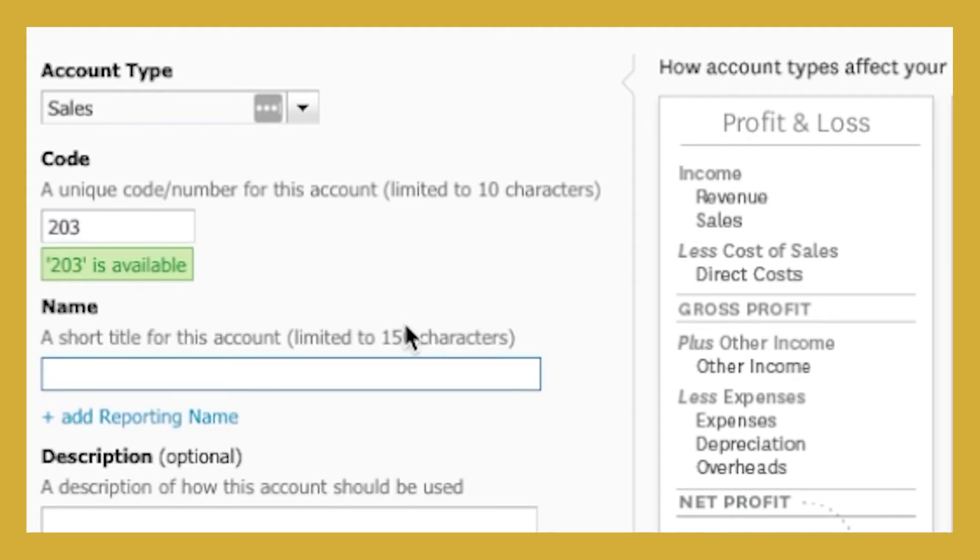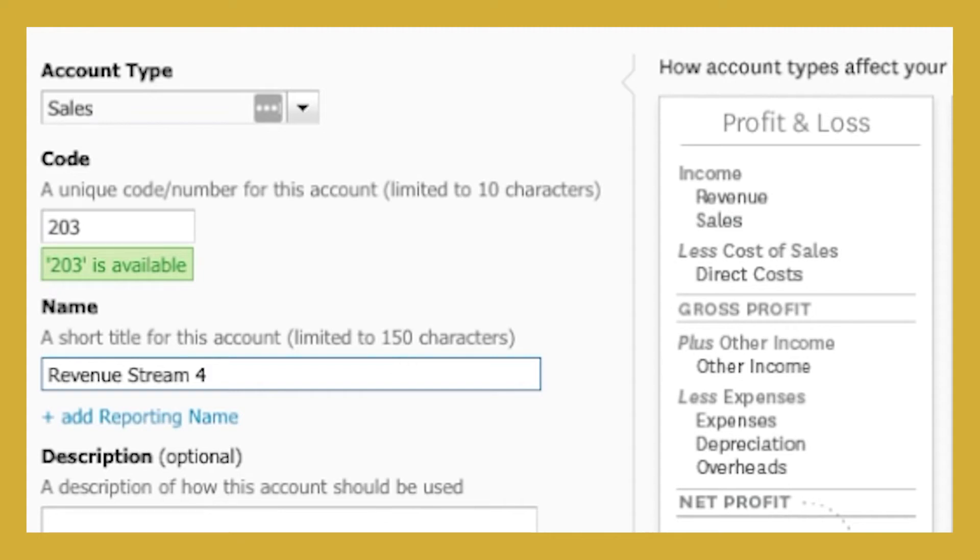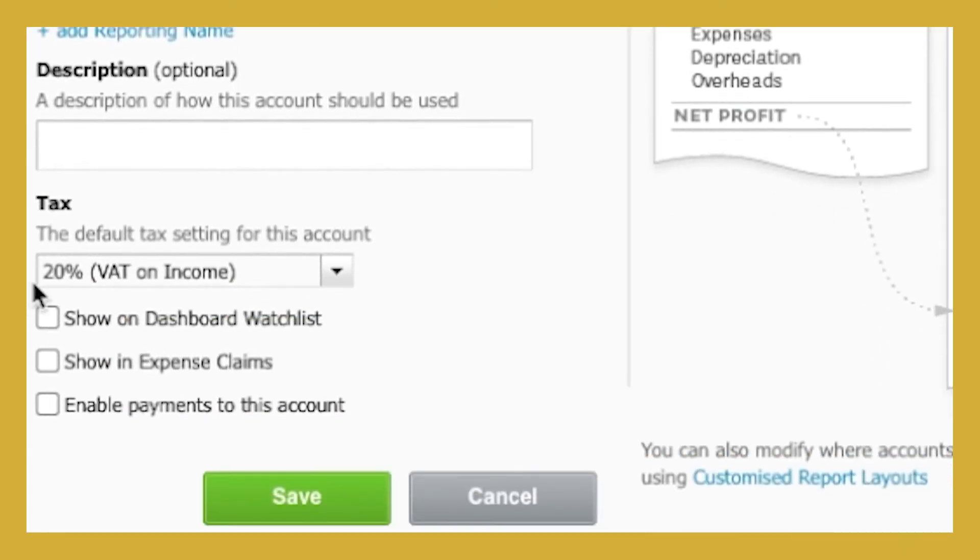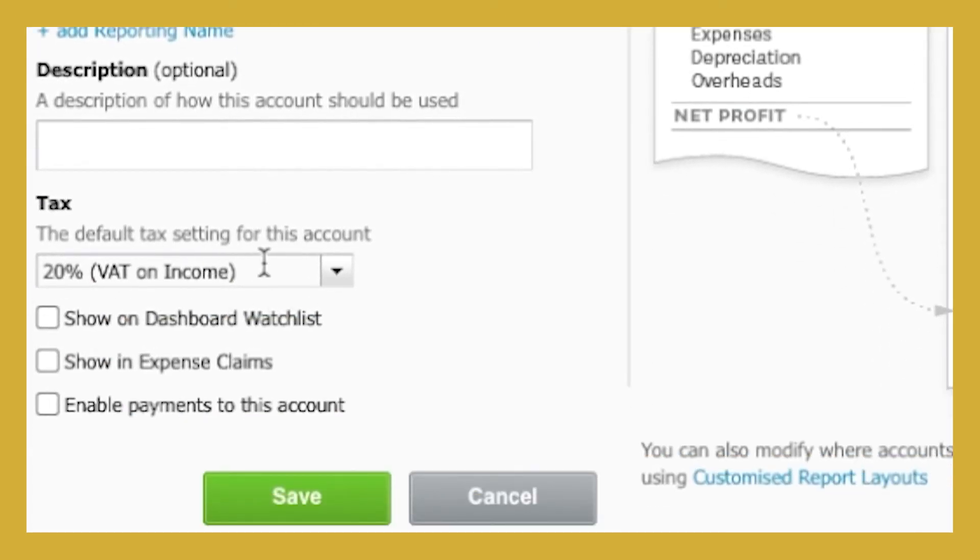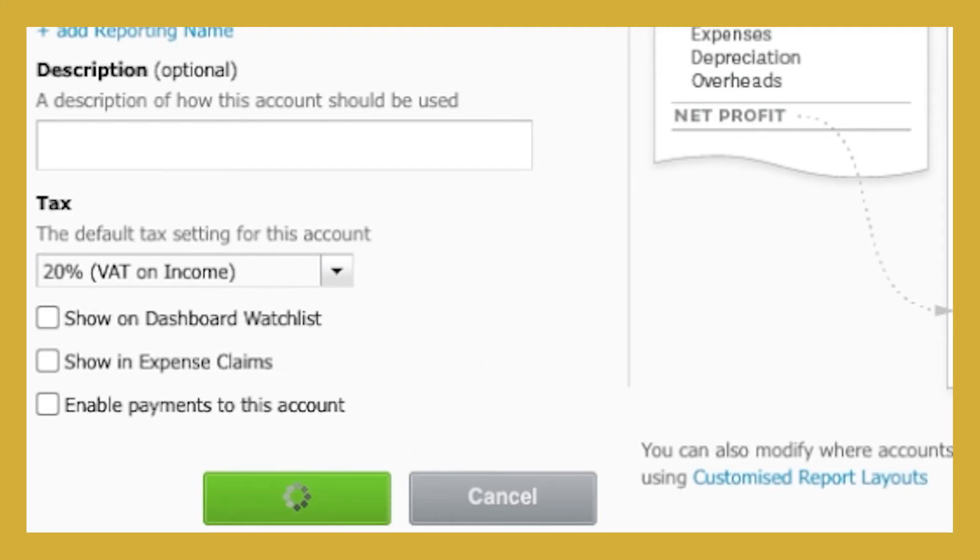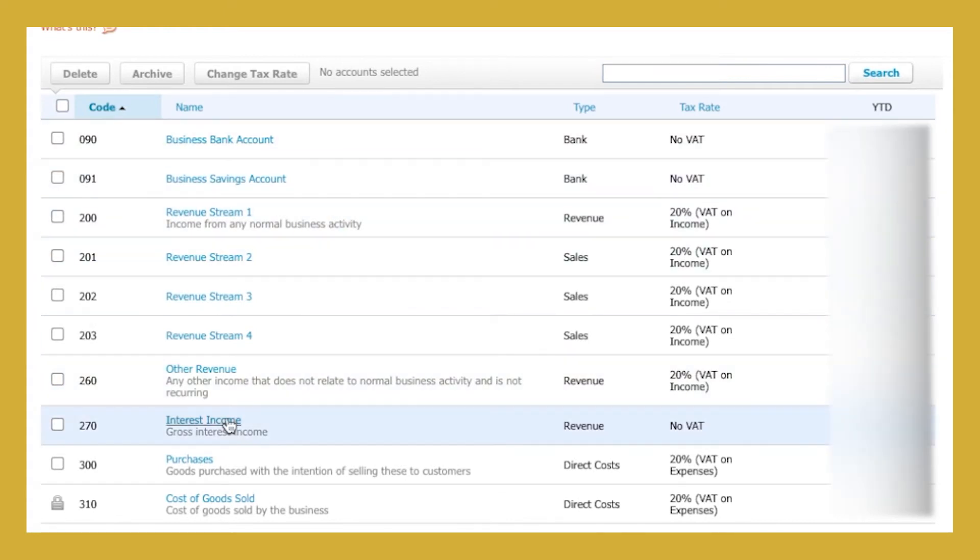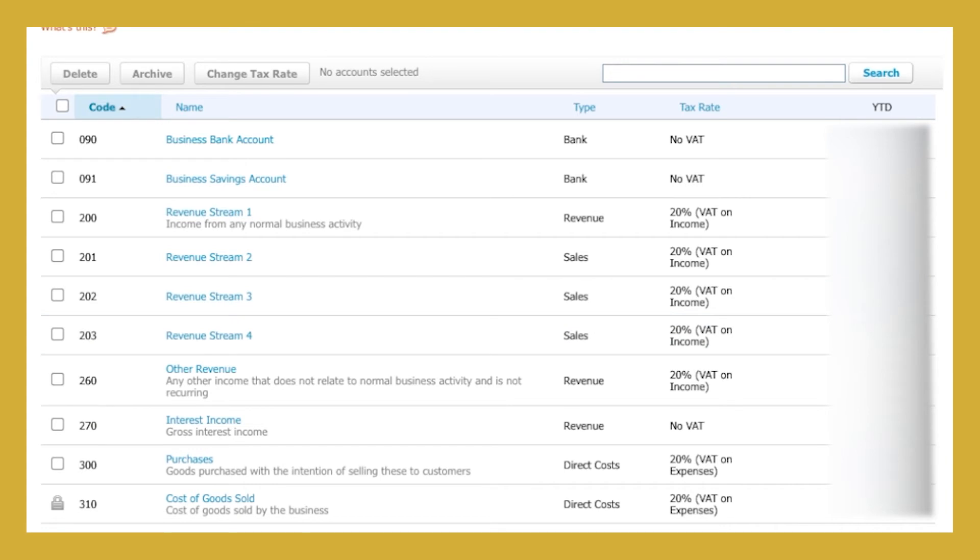And then you're going to write what you want it to be called. So I'm going to put revenue stream 4. But you could put the name of your product, your program or your service in here. Make sure that you get the VAT correct, what the default VAT rate is going to be for that depending on your own VAT position and hit save. What you can see that then does is it adds it in to our chart of accounts here so that we have it available.